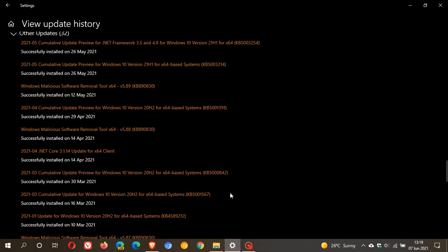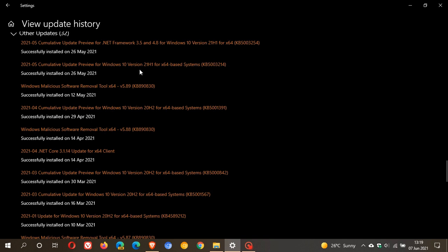This is the update I'm talking about. If you go to your view update history in Windows Update, it's a cumulative update preview for Windows 10 version 21H1, KB5003214. That was the preview build that rolled out on the 25th of May 2021.